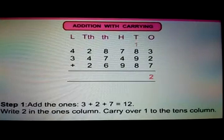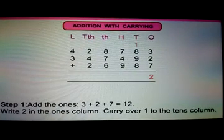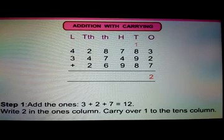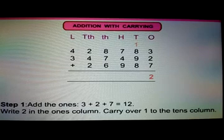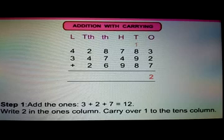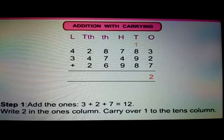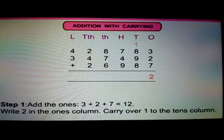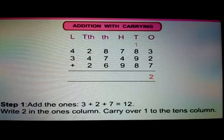Just see the process here. Step 1: First you add the ones. 3 plus 2 plus 7 equal to 12. Write 2 in the ones column. Carry over 1 to the tens column.